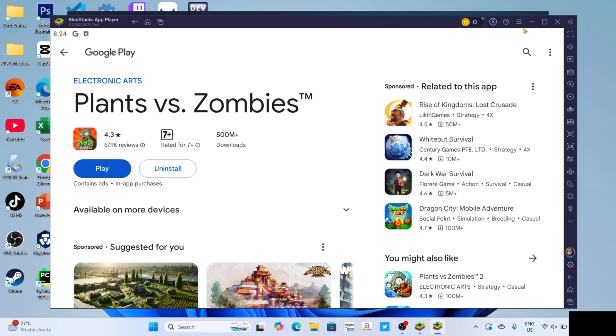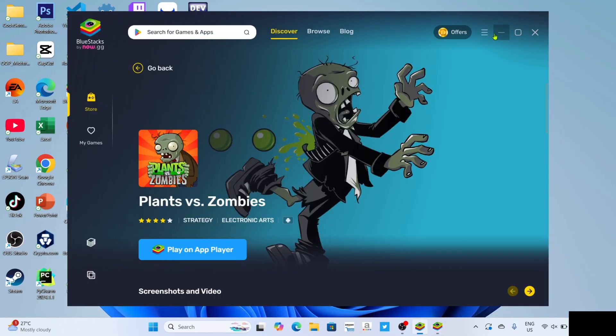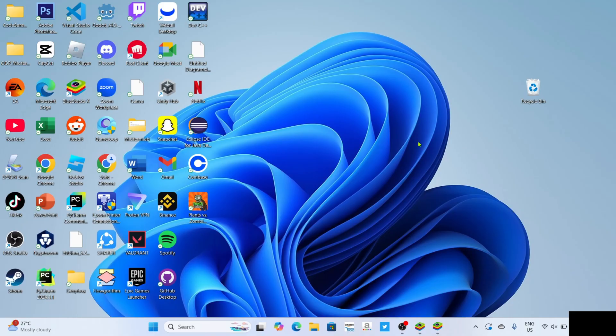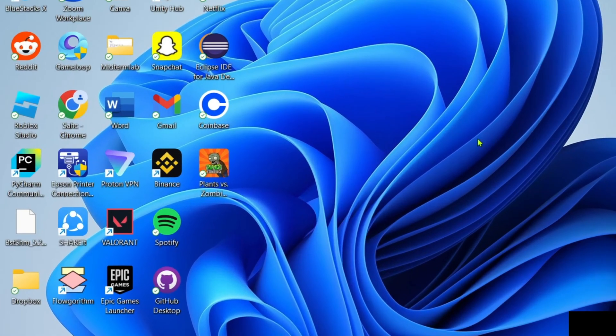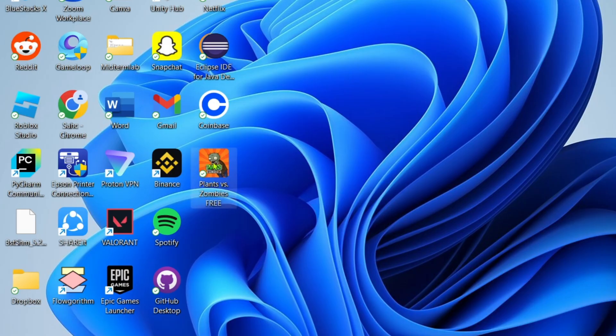And once it's finished, it's done, congratulations, you will now have your Plants vs Zombies on your PC or laptop, so you can now start playing the game.